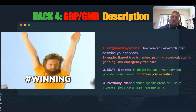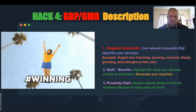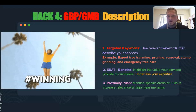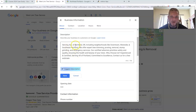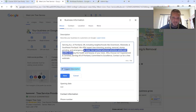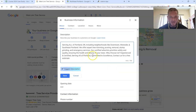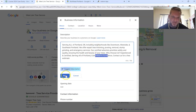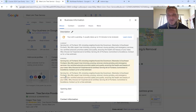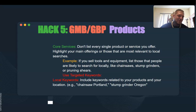The best kept secret in all of SEO: the business description. Use your target keywords, focus on a benefit, and hit the proximity. This is one of my favorite ways to push geo relevancy inside the description by utilizing points of interest or local landmarks — imperative for near-me searches. For example: 'Serving all of Portland including neighborhoods like downtown, west side, southwest Portland — we offer tree trimming, pruning, removal, stump removal, and emergency services.'